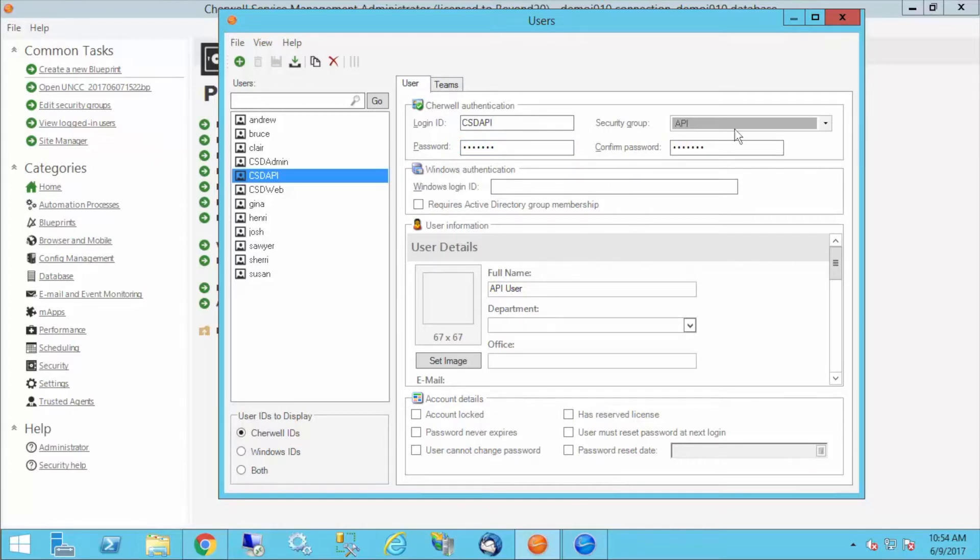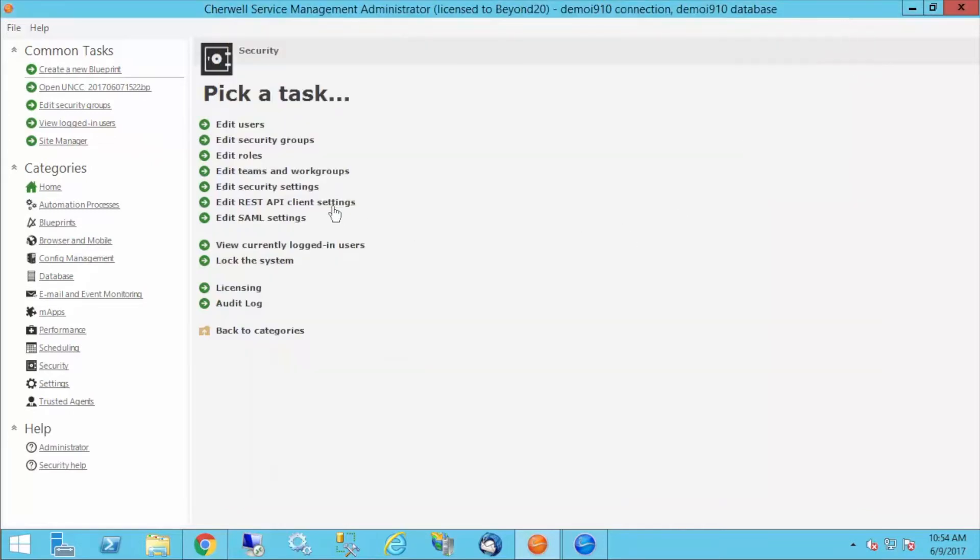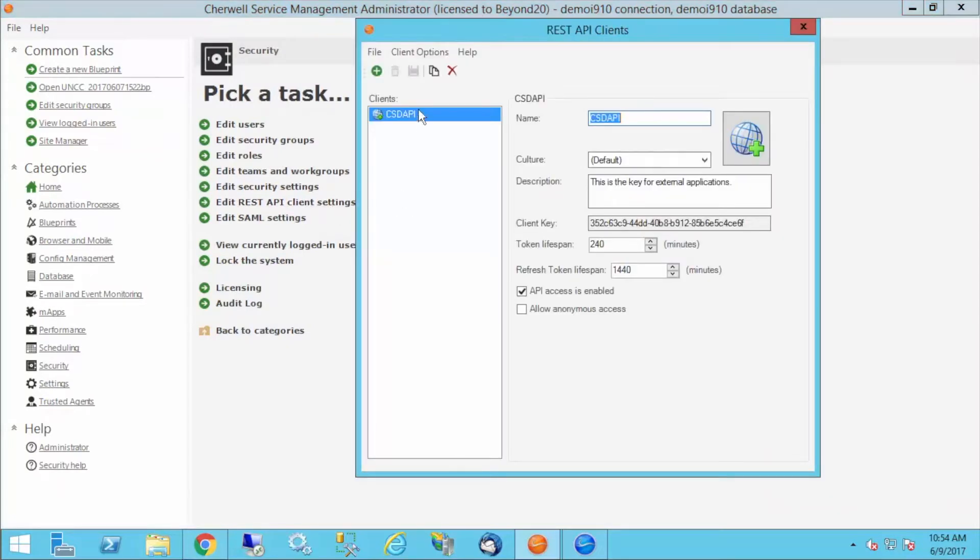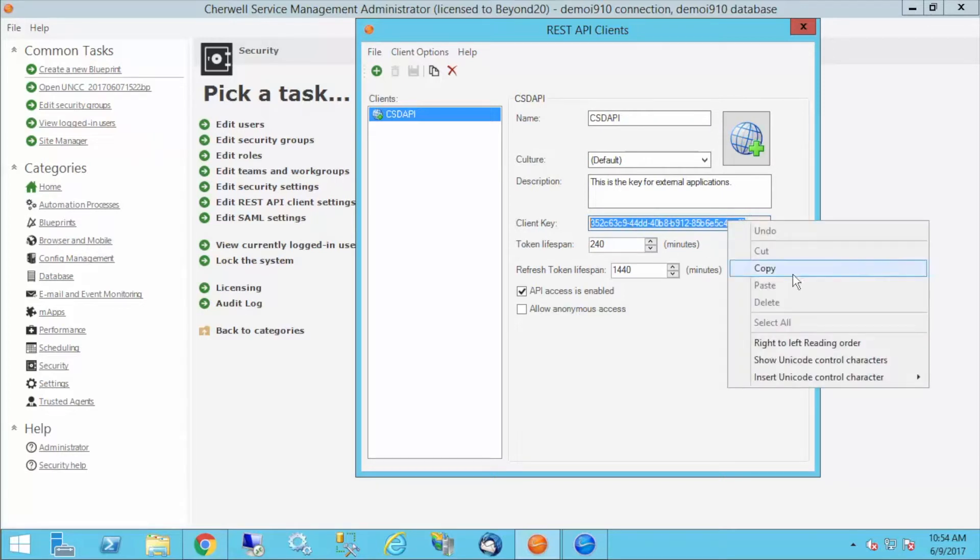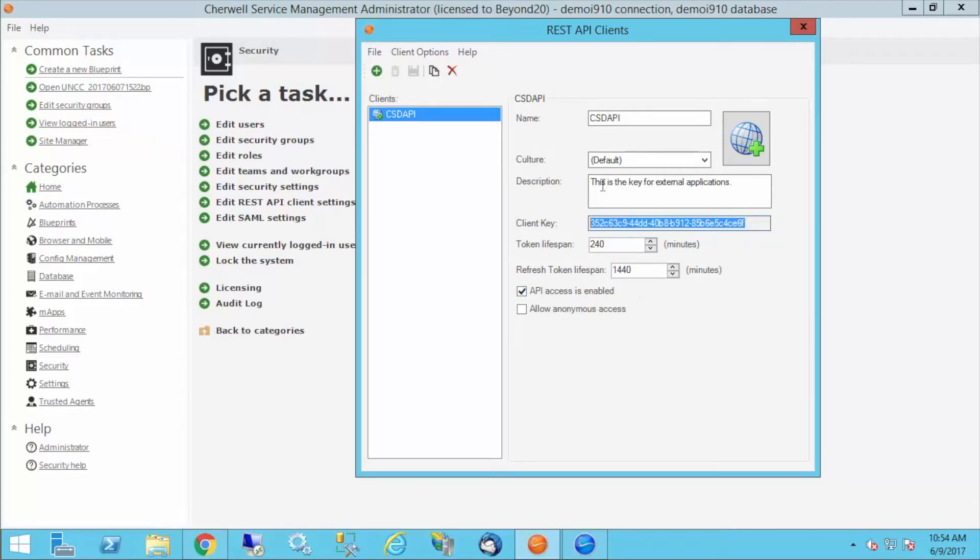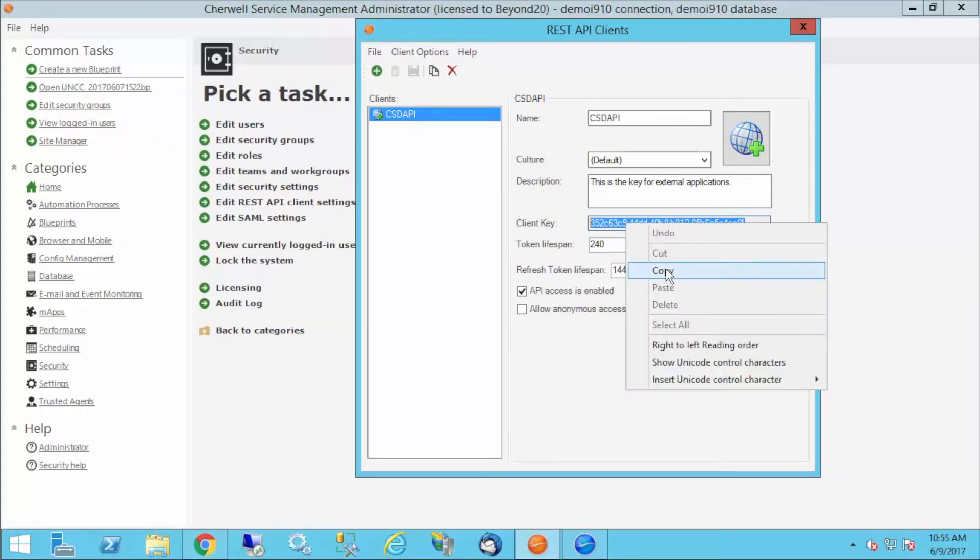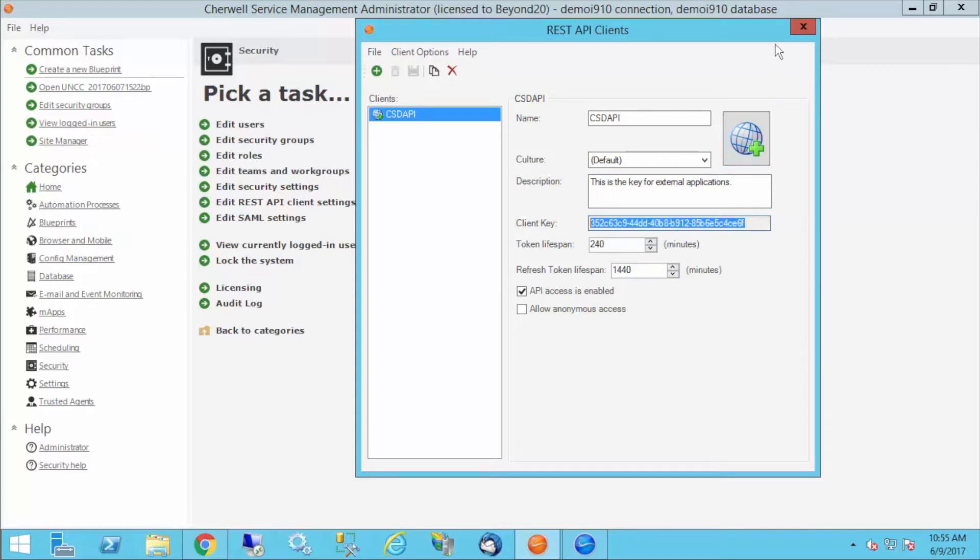The second part of this is I went into the REST API settings and created a new REST API client key. I've added an extra-long token lifespan of 240 minutes just because I'm assuming I'm in development, but usually this is something more modest like 20 minutes for a production environment. I'm going to copy this key out.